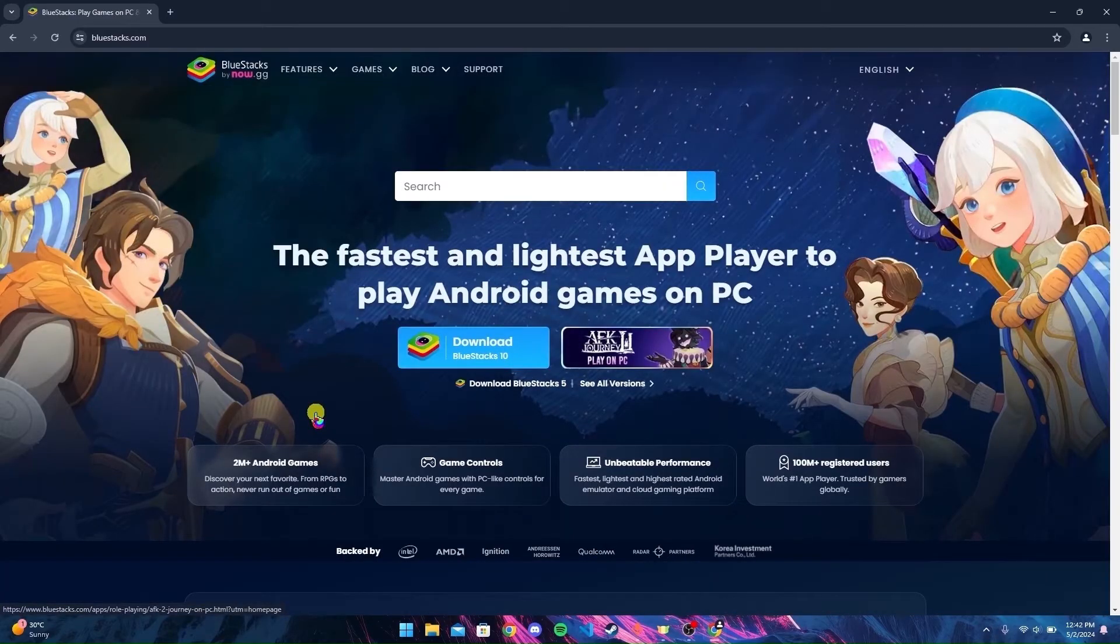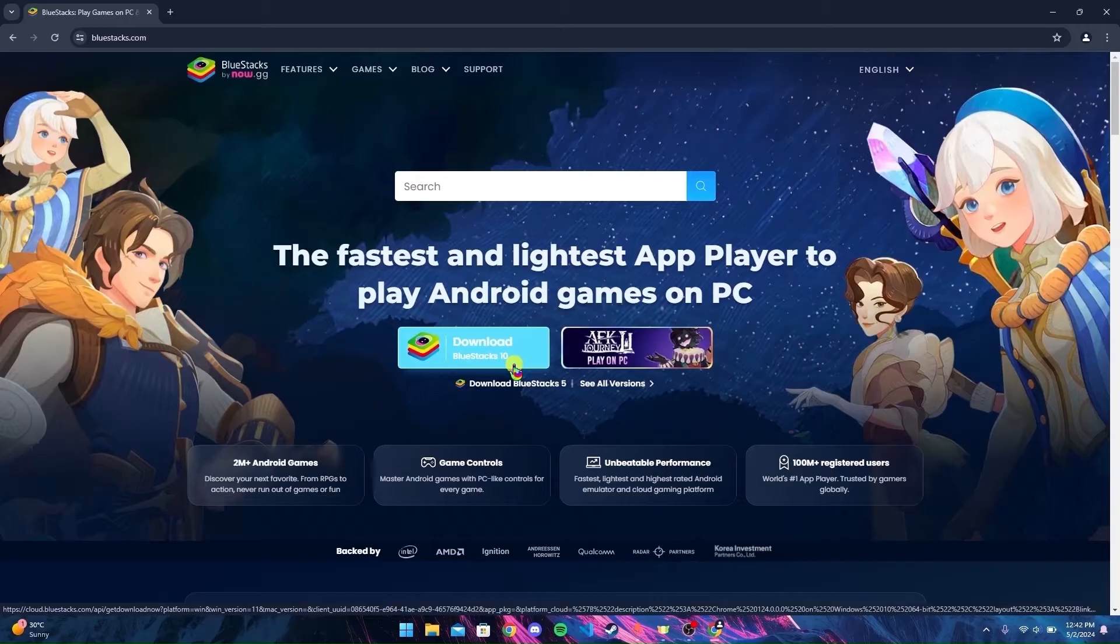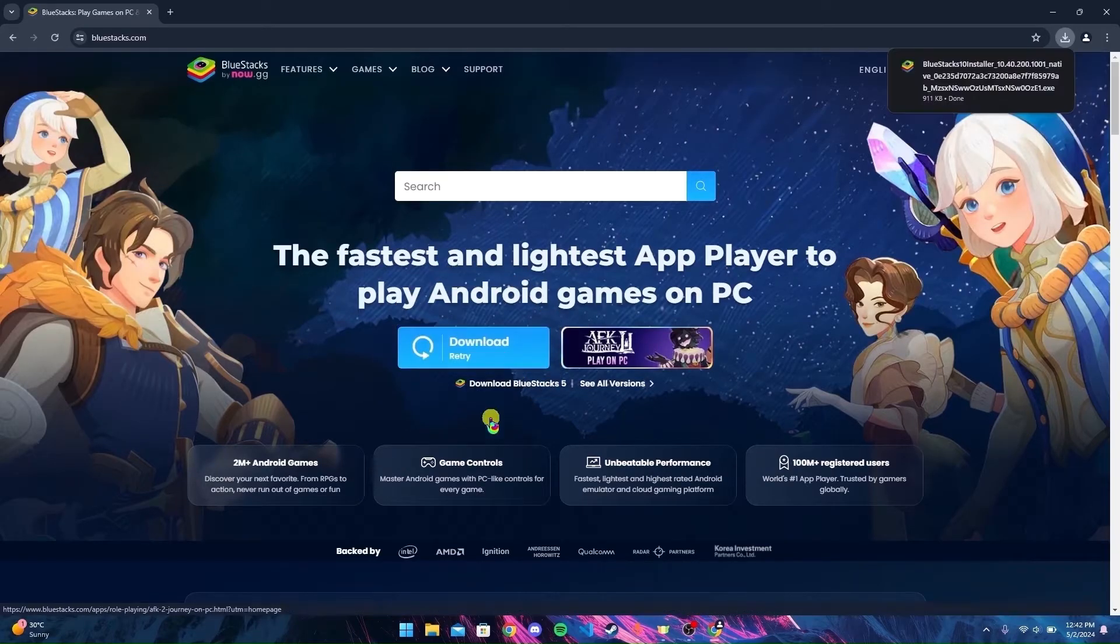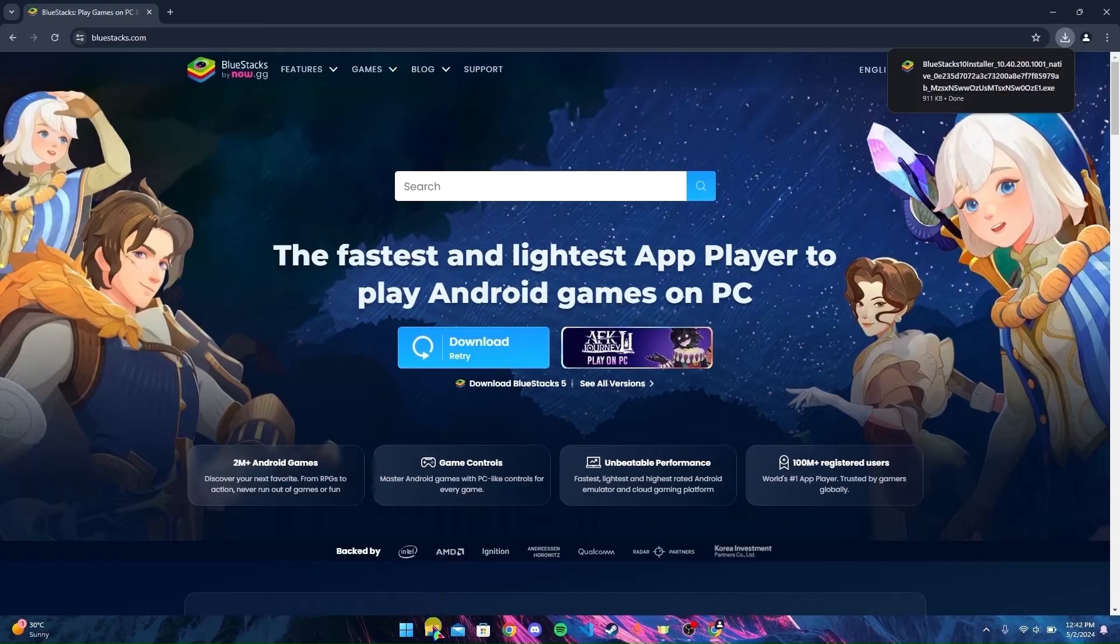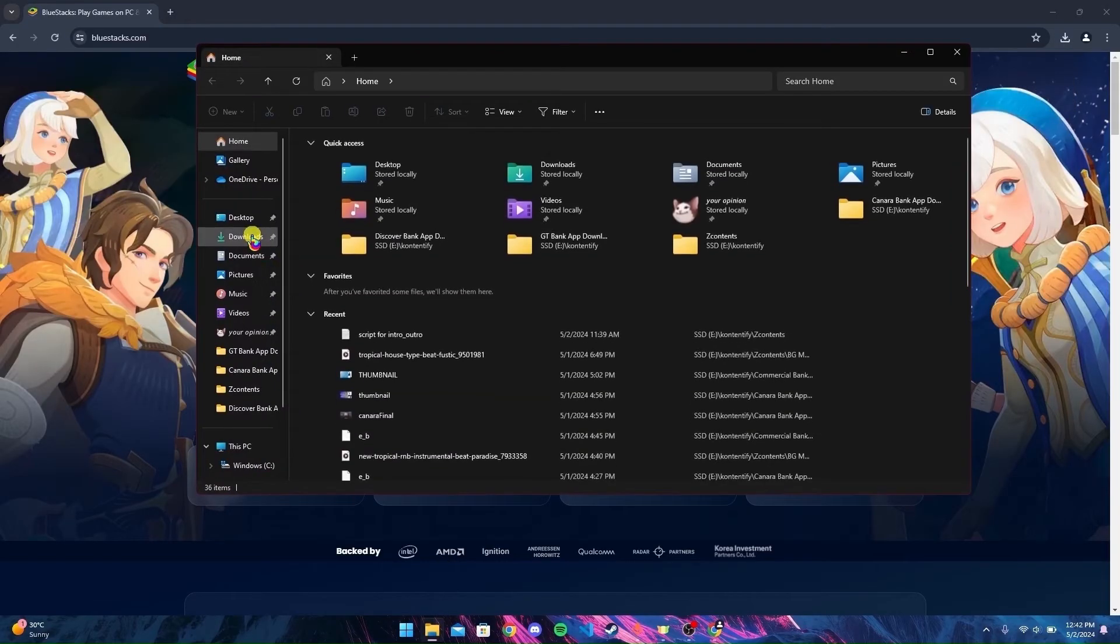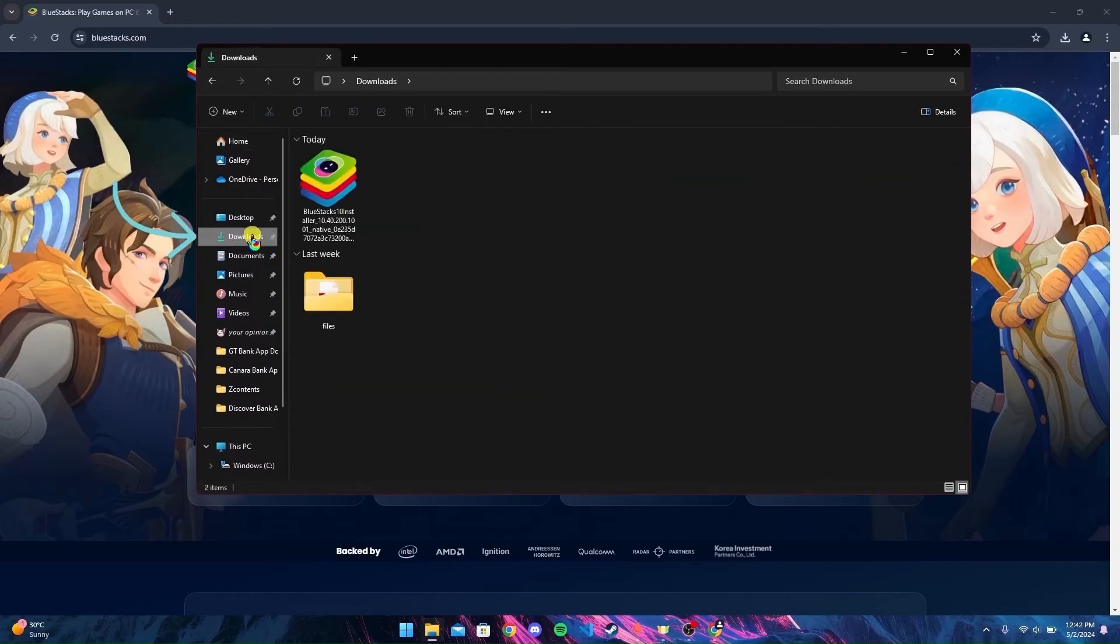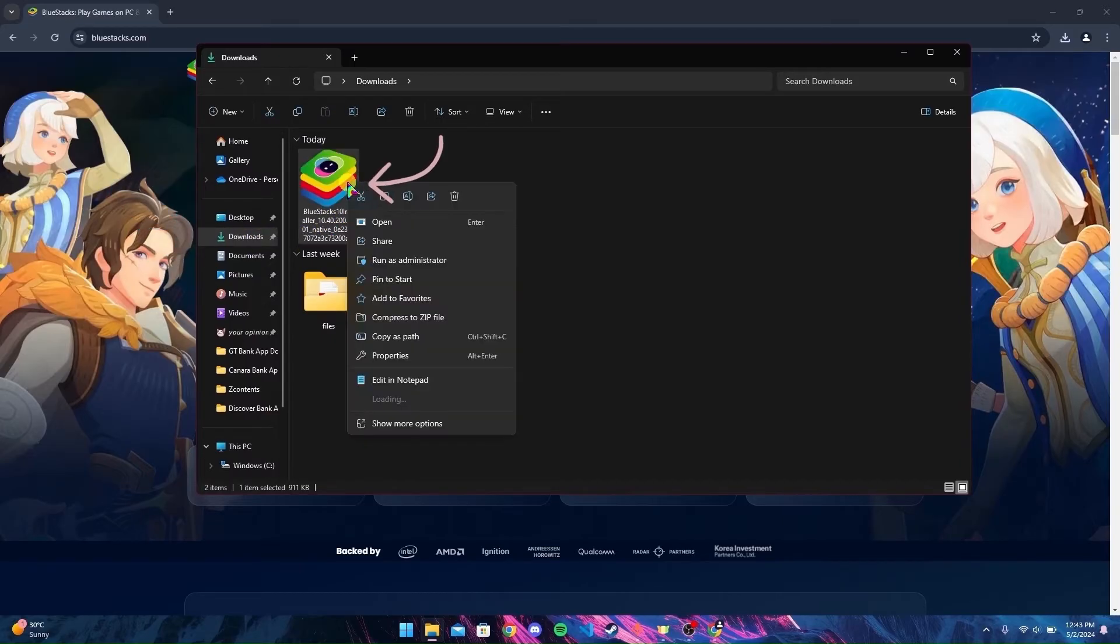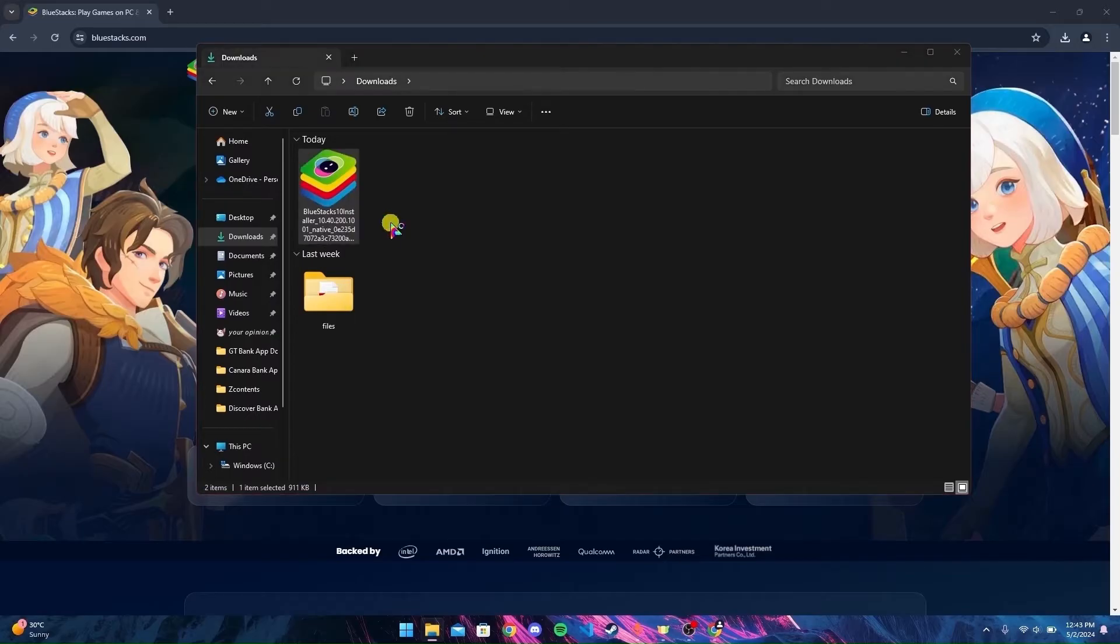On the home page you can see the Download Bluestacks button. Click on that. After the download is finished, open up the downloads folder in your PC. Now open the setup file.